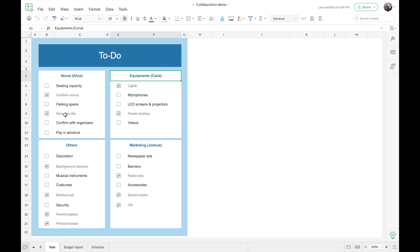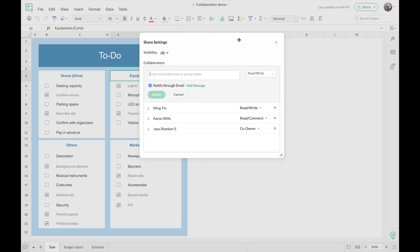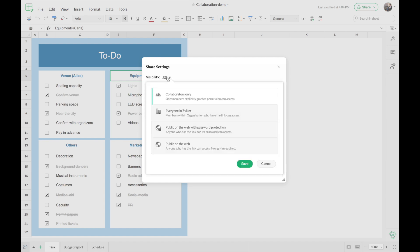This is the spreadsheet I'll be using for the demonstration — it's about a team working together for an event. The first sheet has a task to-do list, the second has a budget report, and the third has a schedule. In this task list you can see four sections with various tasks and the names of colleagues supposed to take care of them. The first step for collaborating online is sharing your file with all necessary team members. I'm going to share this file with Carla — you can find the share option on the top right corner of the spreadsheet editor. Once you click on share, that will open up the share dialog.